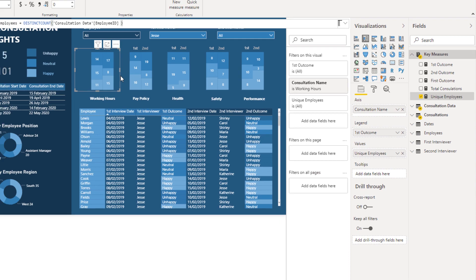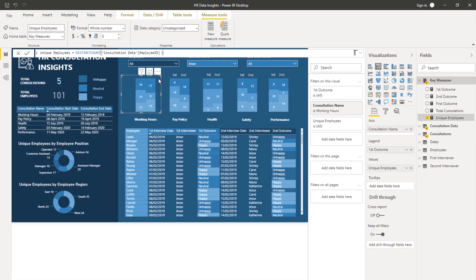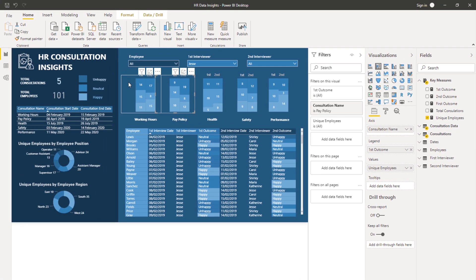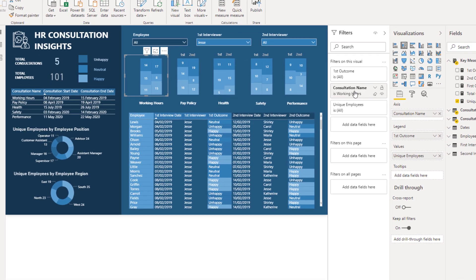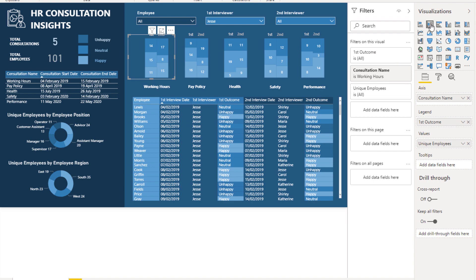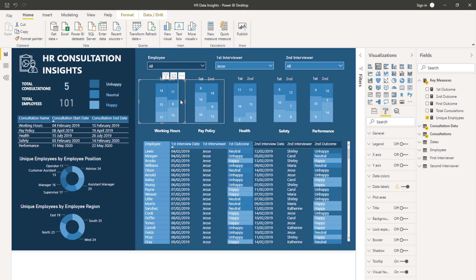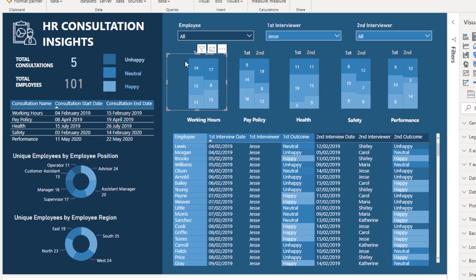We filtered by outcome — there's a filter for first outcome and second outcome. You can see we've got first outcome and second outcome, and that filter creates the legend. The key thing is I haven't done any fancy formulas — all I've done is used column charts and the filter function, then turned off everything around the visualization formatting and aligned both visualizations up together.